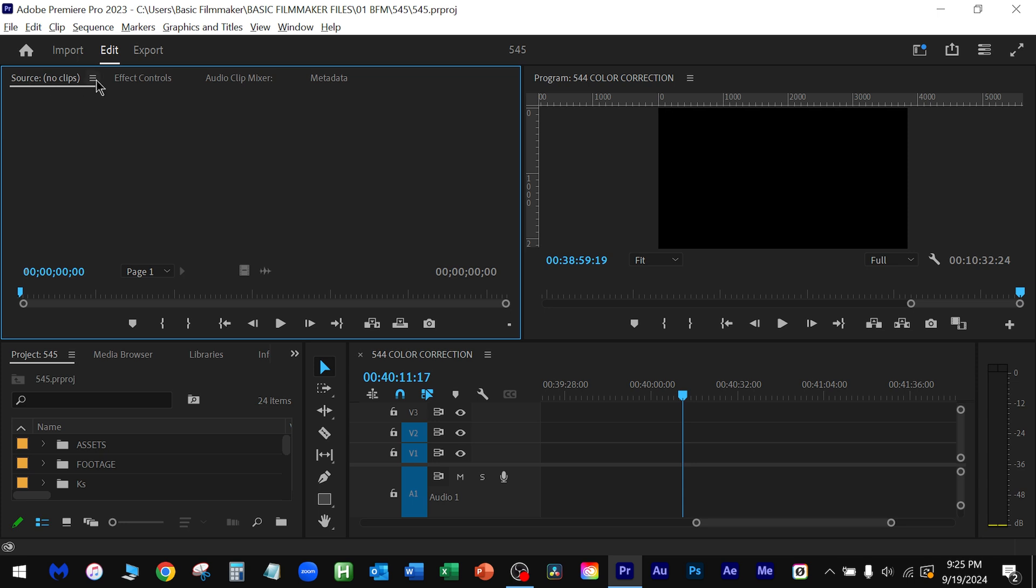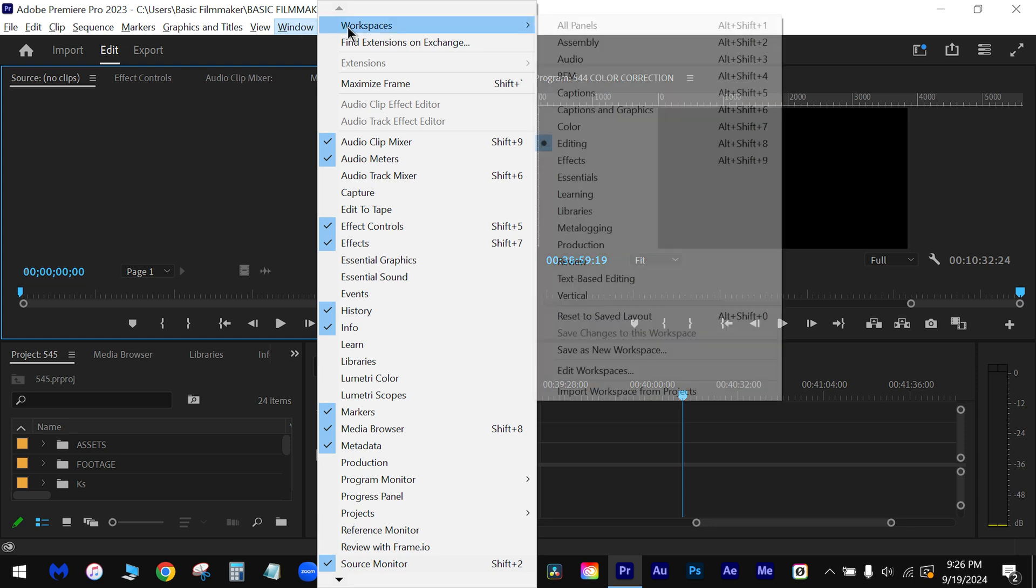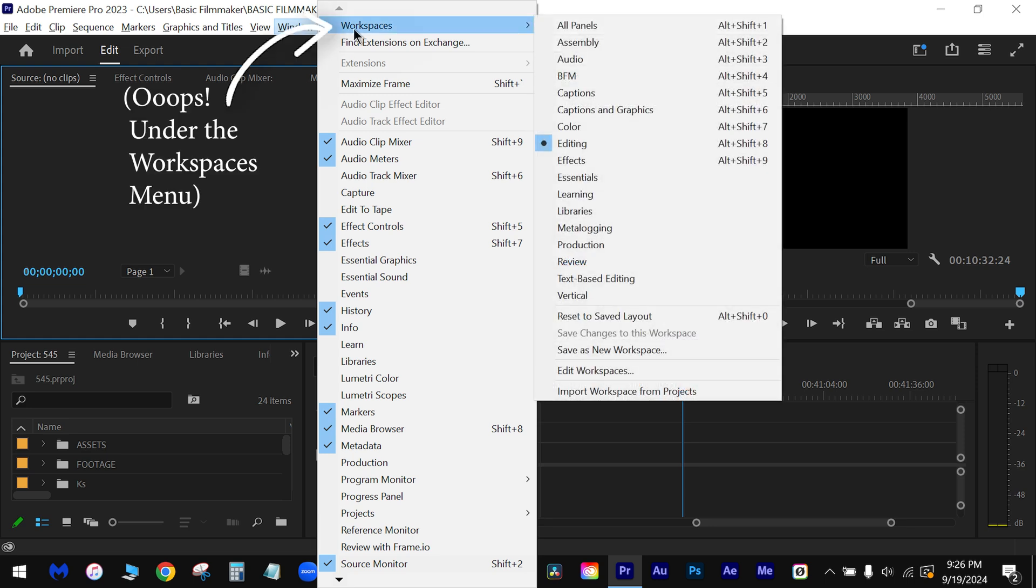The way you get to those settings, you pull down this window menu, and you'll see down here that I have created under Windows videos, BFM, Basic Filmmaker.